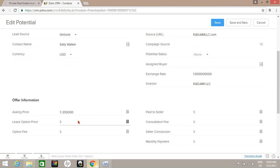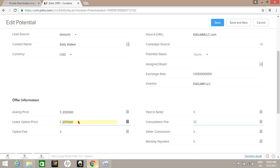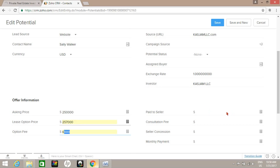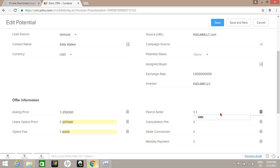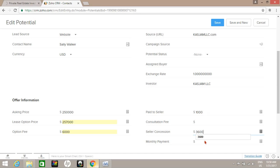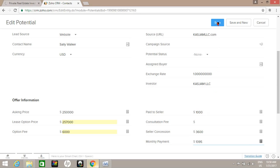Let's say we're going to set the lease option price to 257 with the option fee being $6,000, the seller receiving $1,000, $3,600 for seller concession and payment, and then we hit save.